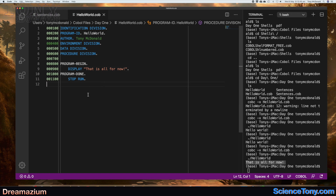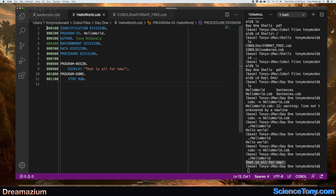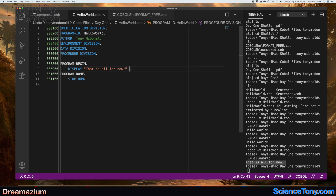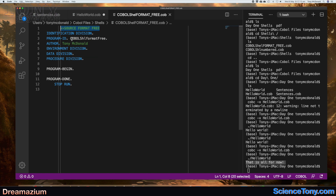There was something else I wanted to mention — source format free. That's good because when you're putting these numbers in, if you suddenly decide you want to put something else in and add another line, the numbers don't change automatically — you have to change them manually, which can be a bit of a problem. Maybe there's a shorthand way of doing it; if there is, let me know. So you can use source format free which will make life a whole lot easier.